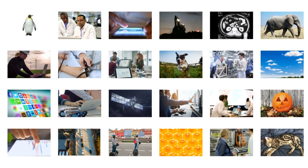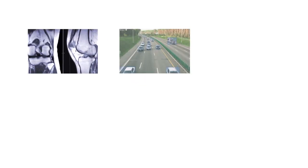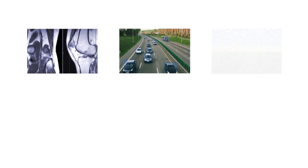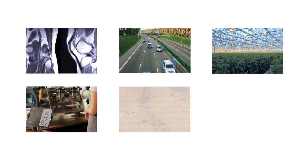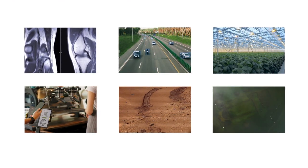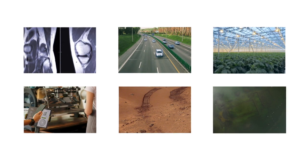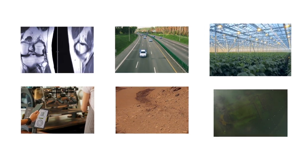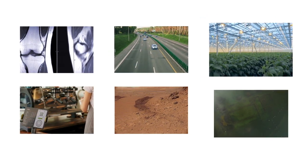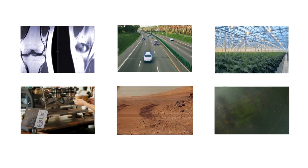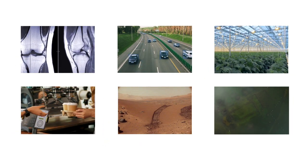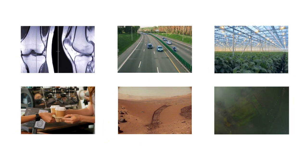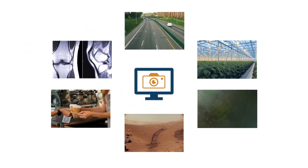Images are everywhere. In industries from healthcare to transportation, agriculture to retail, space exploration to archaeology, image data are used for monitoring, identification, and discovery. And where there are images, there is image processing.